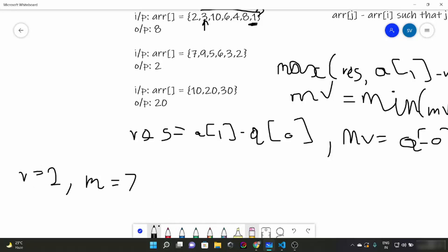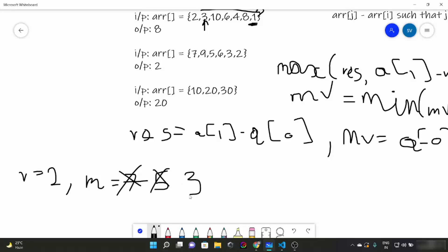Now i will come here at 6. We are going to have maximum of either res which is 2 or arr[i] which is 6 minus minimum value which is 5, which equals 1. Obviously 2 is greater, so res would still remain 2. Minimum would still remain 5. Now we will come to this thing. Maximum of either res which is 2 or 3 - 5 which is -2. Obviously 2 is greater, so we will still have res as 2. But our minimum would become 3. Now we will come here, res would be 2 but minimum would become 2.